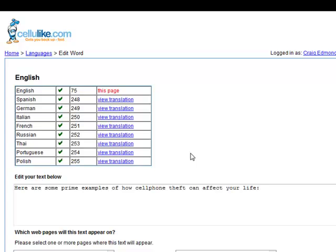Anyway, that's kind of how the translation module works. It's a very brief overview, but as you can see, it works, it's very quick, very efficient.